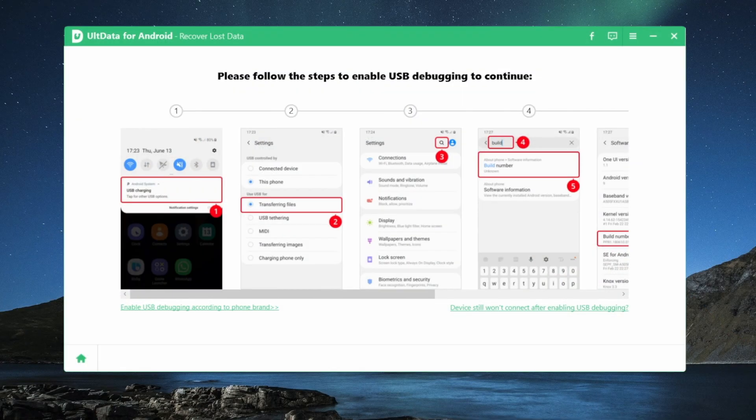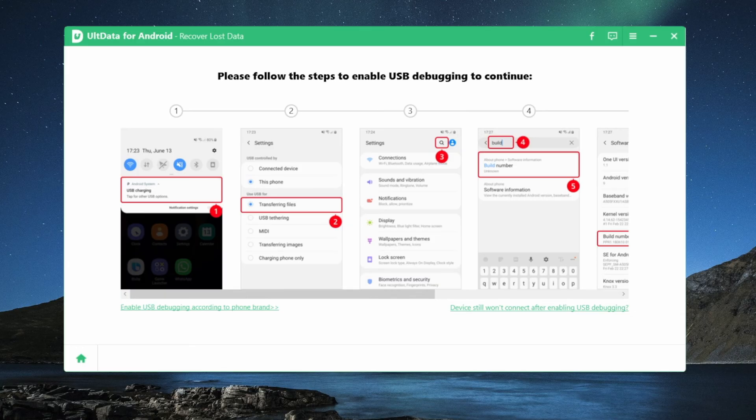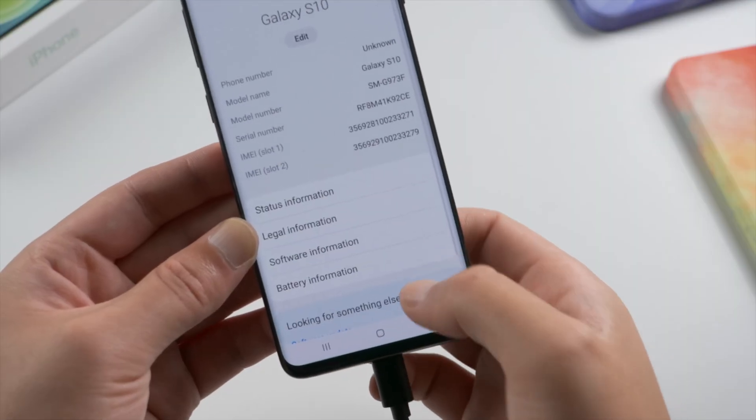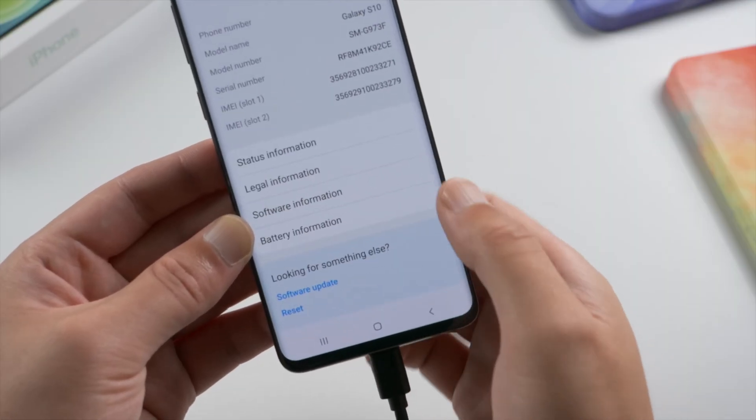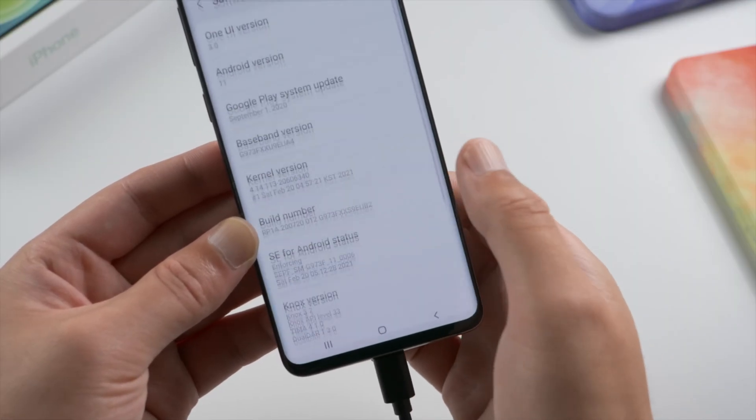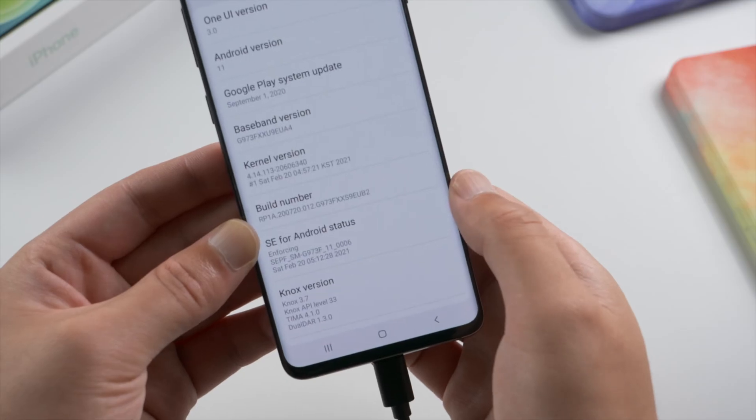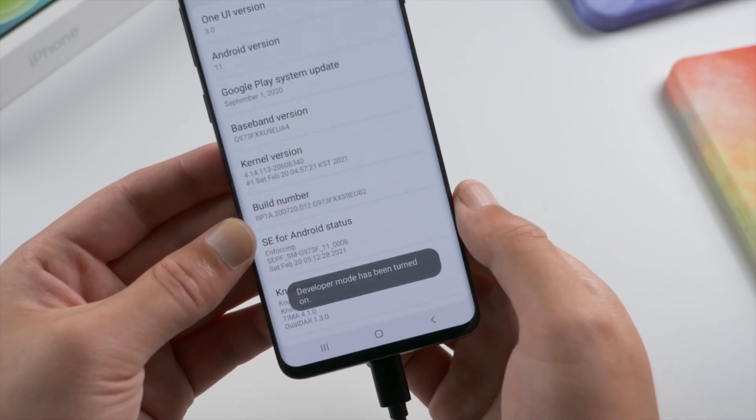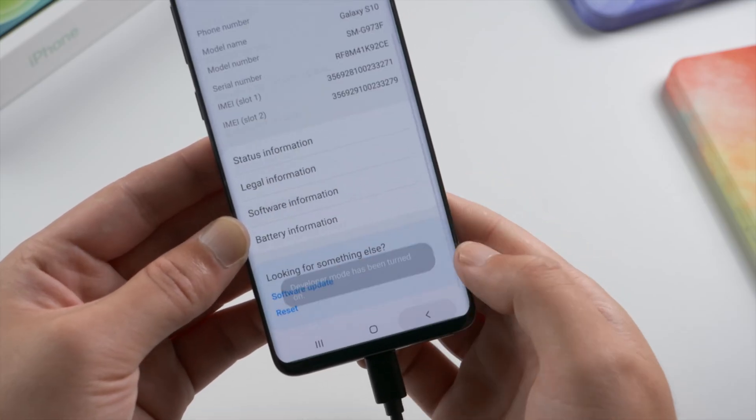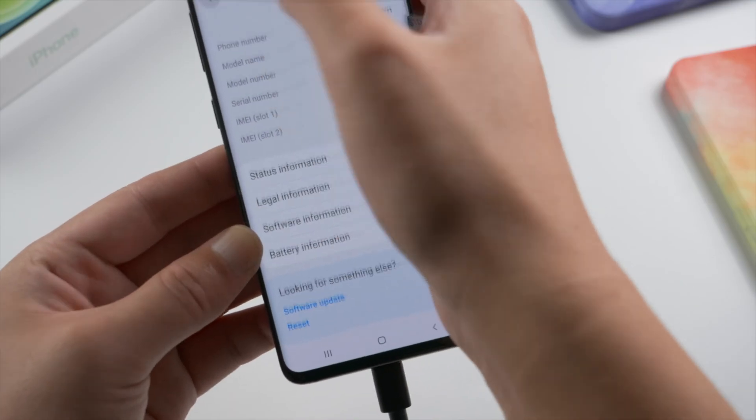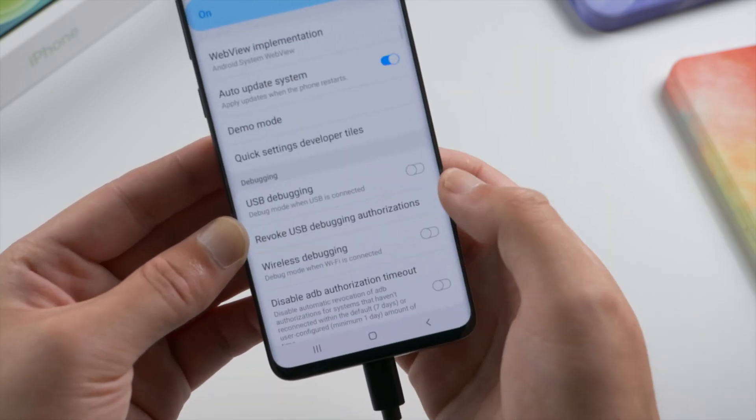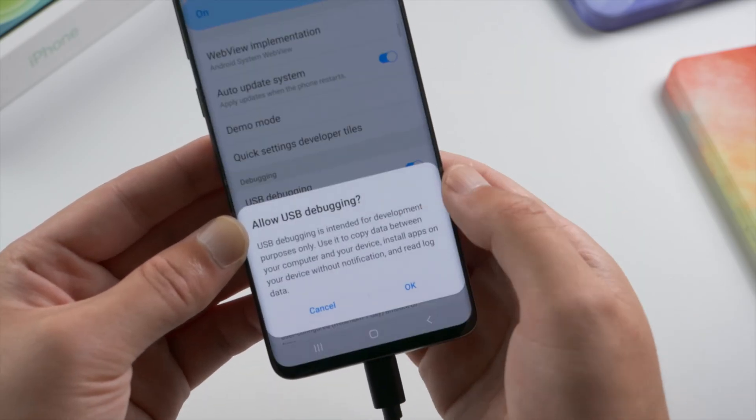Now follow the instructions to enable USB debugging. For Samsung S10, go to about phone, software information, tap the build number seven times in a row to invoke the developer option. Then go to developer option and turn on USB debugging.